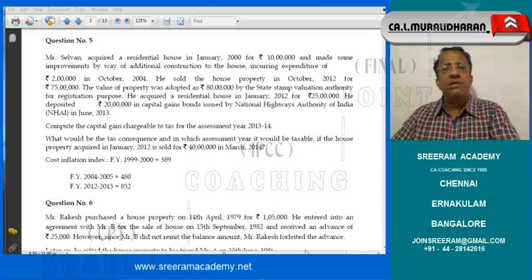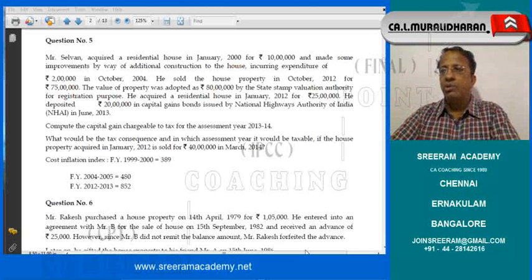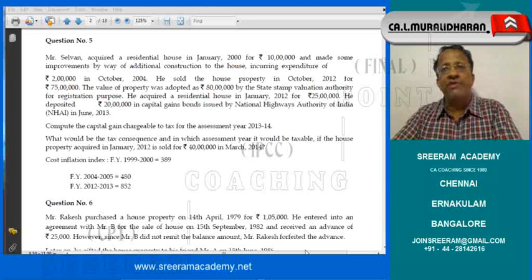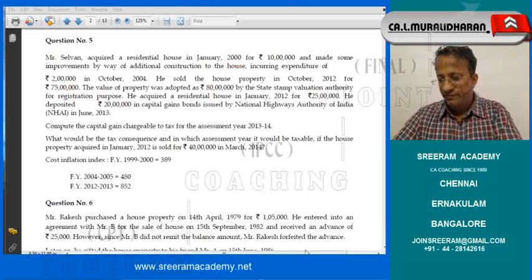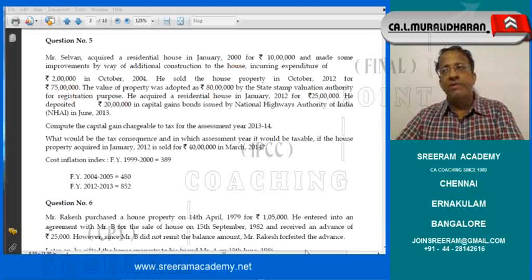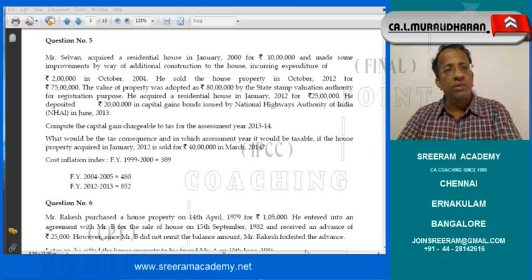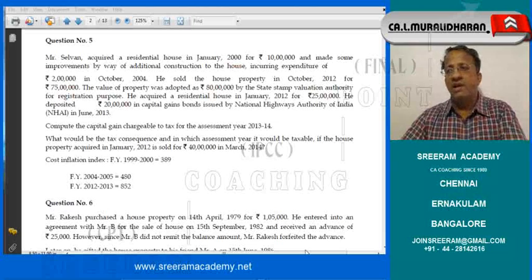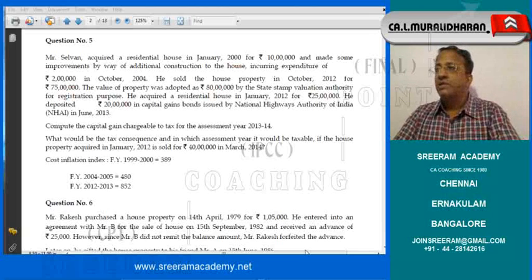Capital gains equation is just like any other profit equation: sales minus cost equals profit; here, sales minus cost equals gain. First, ensure the item is a capital asset. Then check whether it is a long-term or short-term capital asset. Then determine the sale value and the cost, find the gain, and apply the exemption provision based on investment made.